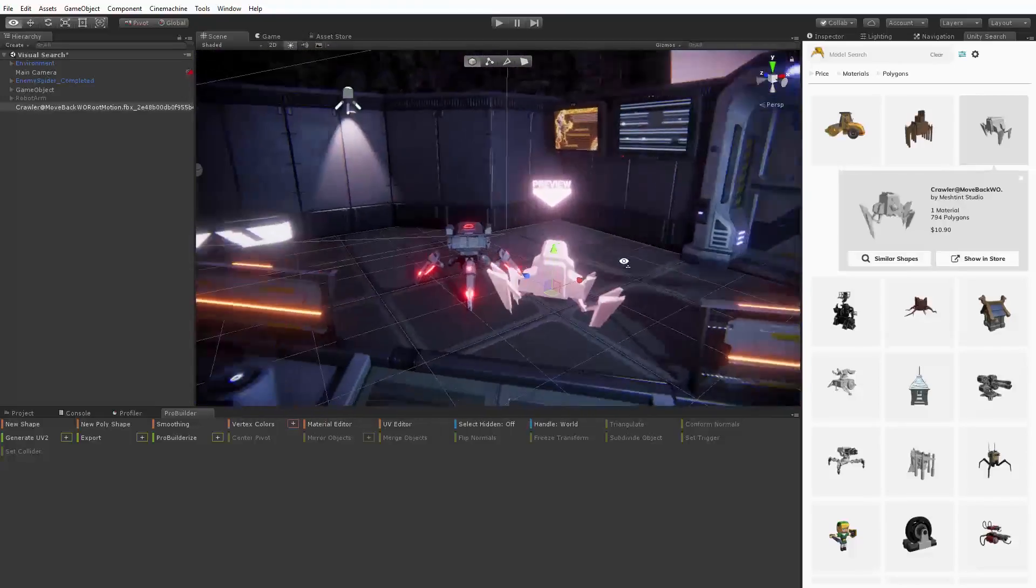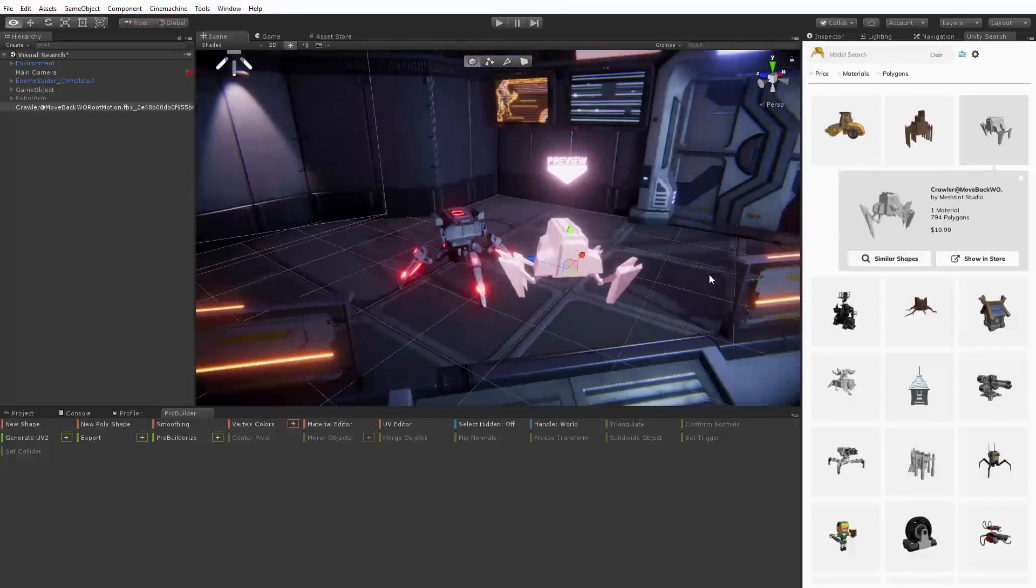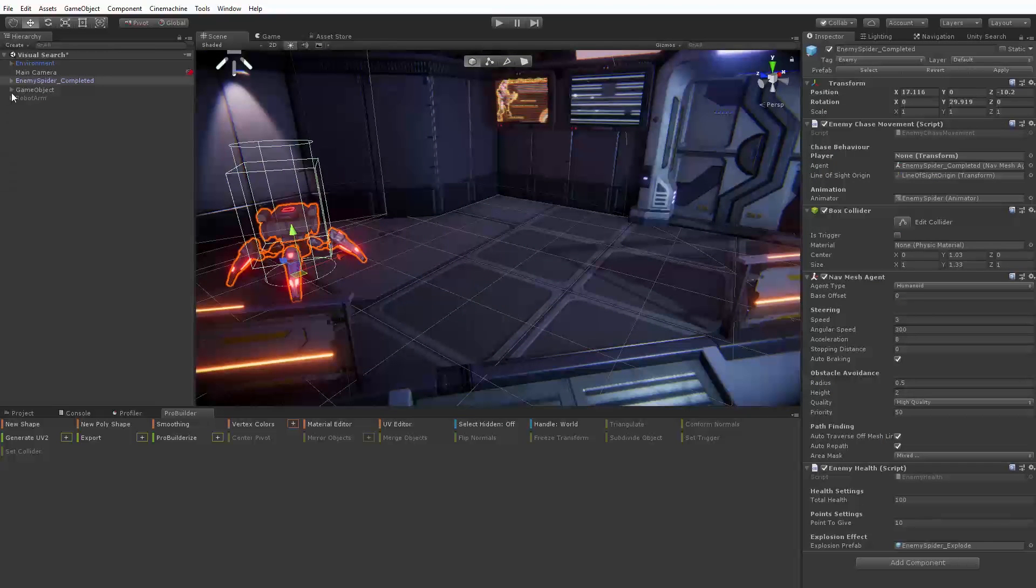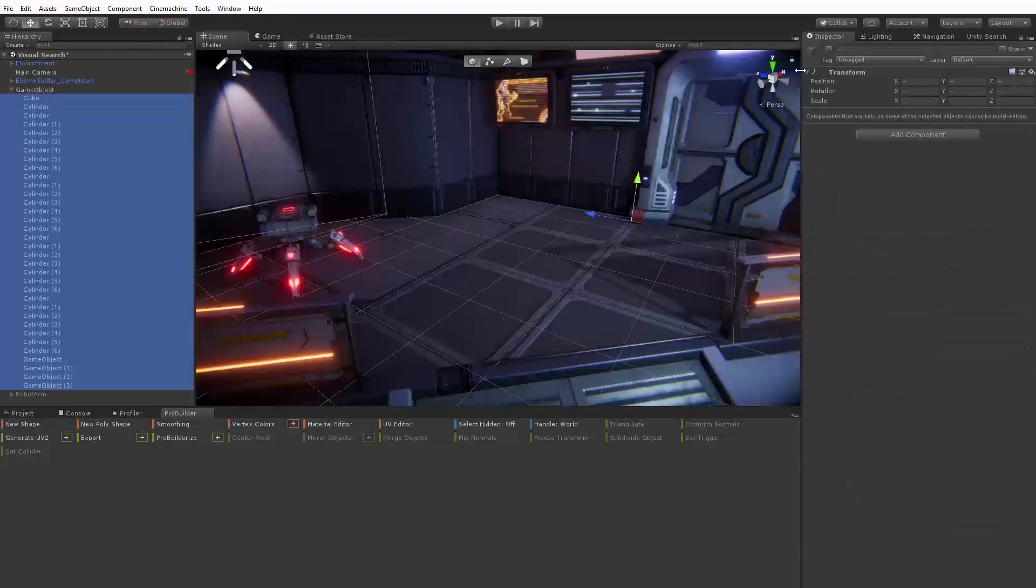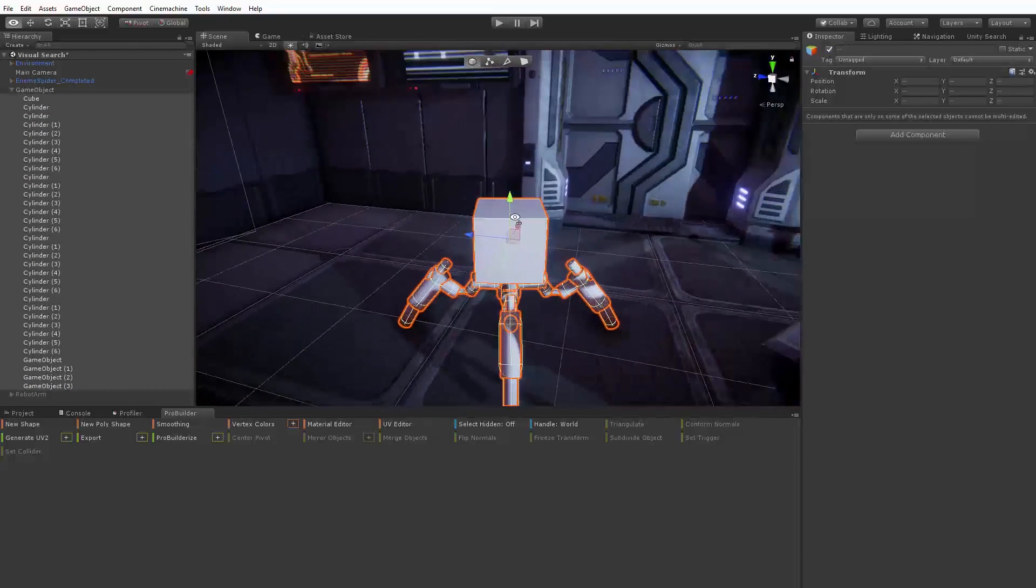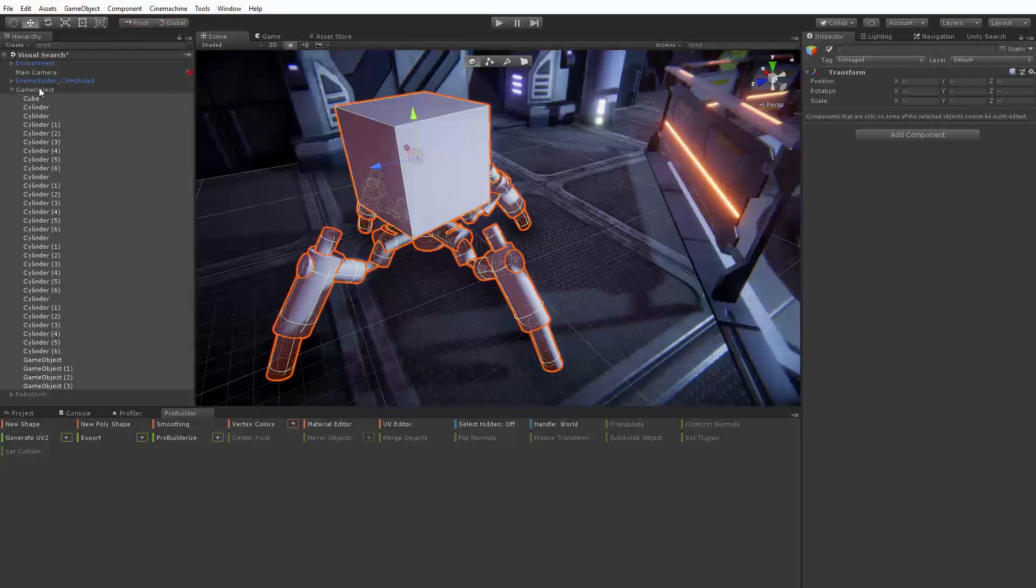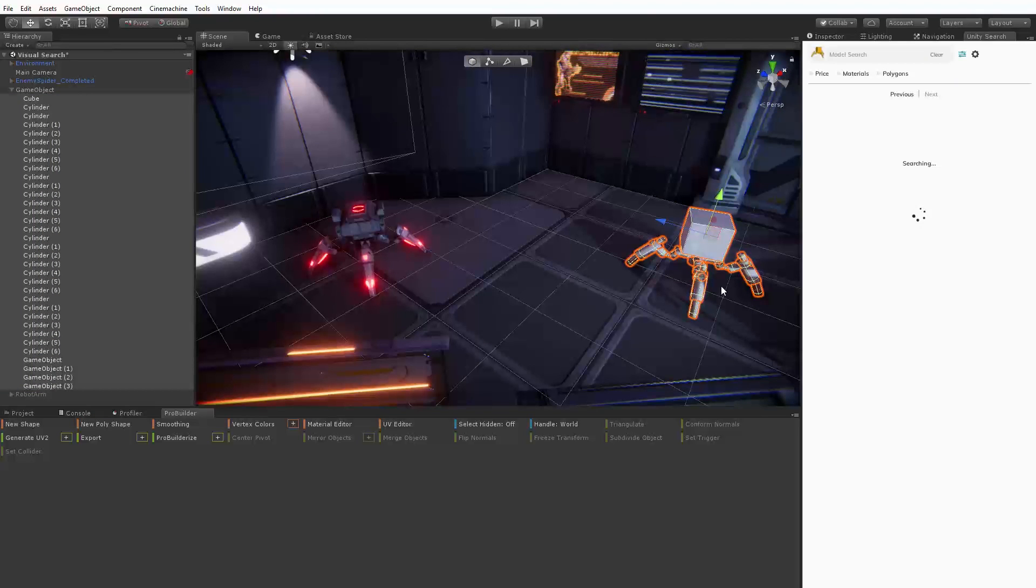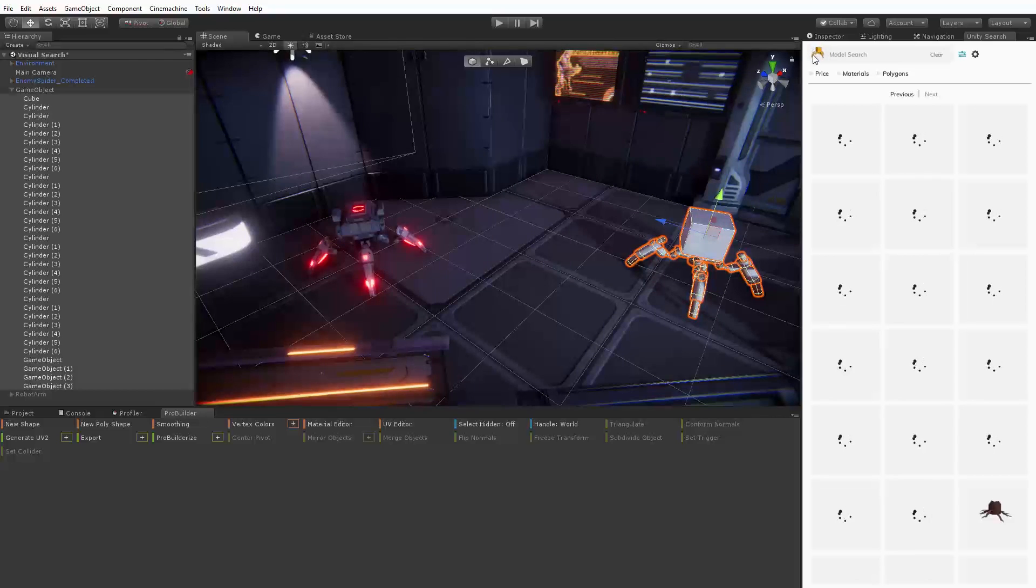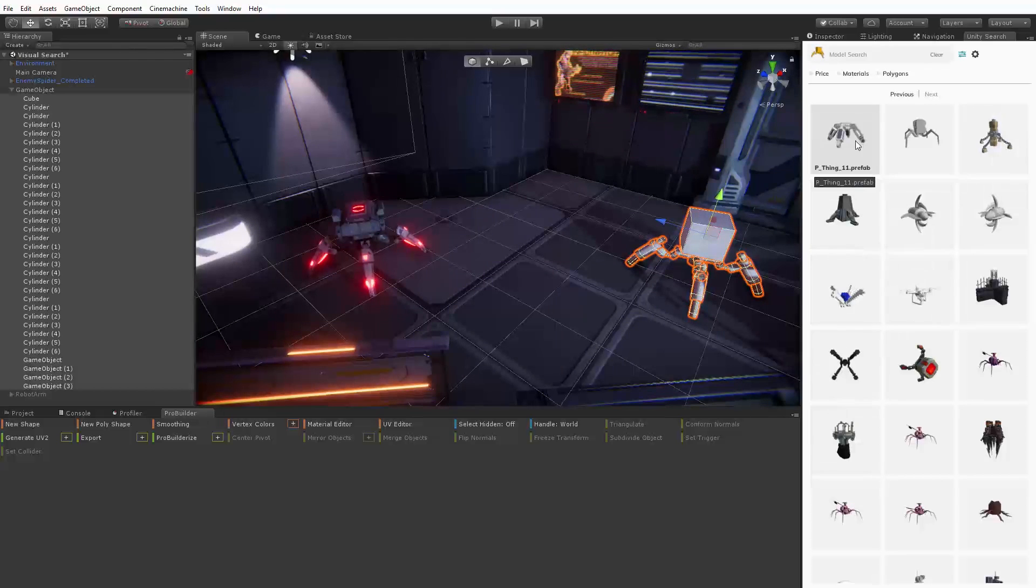This works well using our finished original Spiderbot asset but what if we have something much simpler? Here we have a version of our Spiderbot made from primitive Unity objects like what you might have in a prototype. With all of the game objects that make up the robot selected we can simply right click and again select Unity visual search from the context menu.